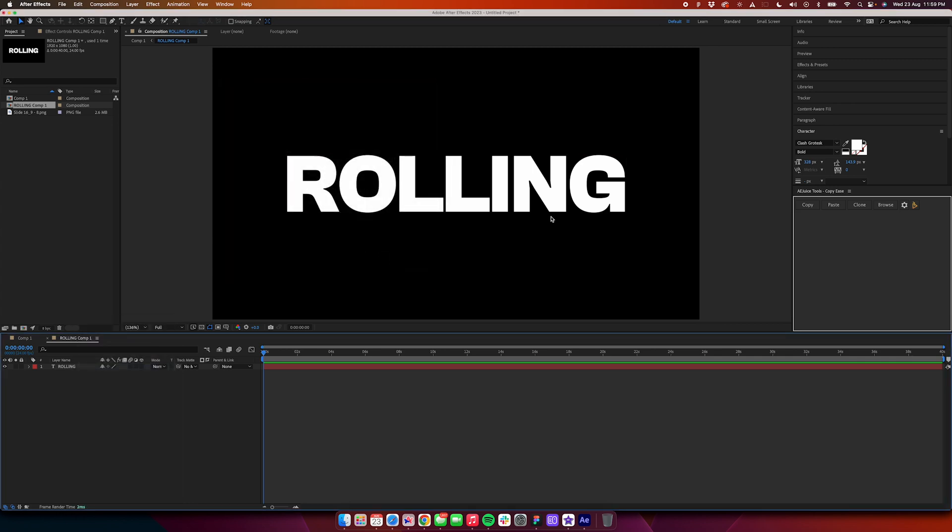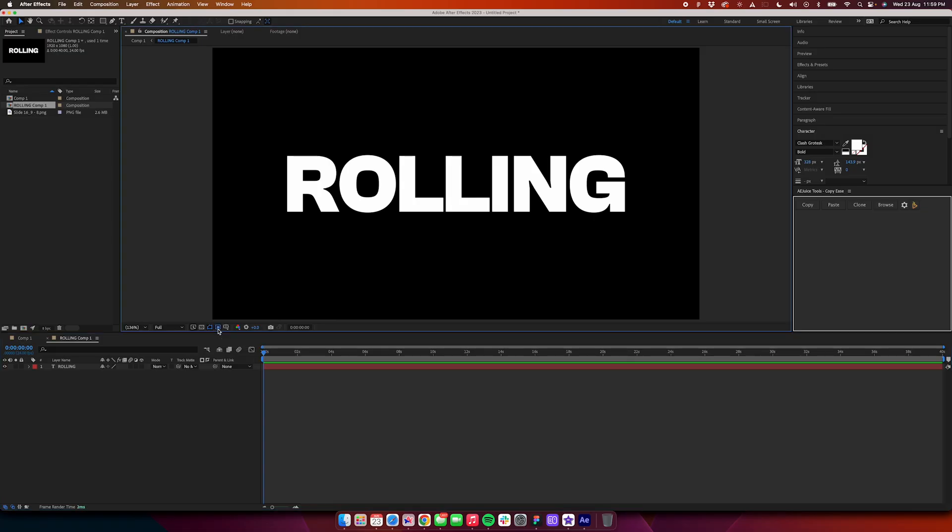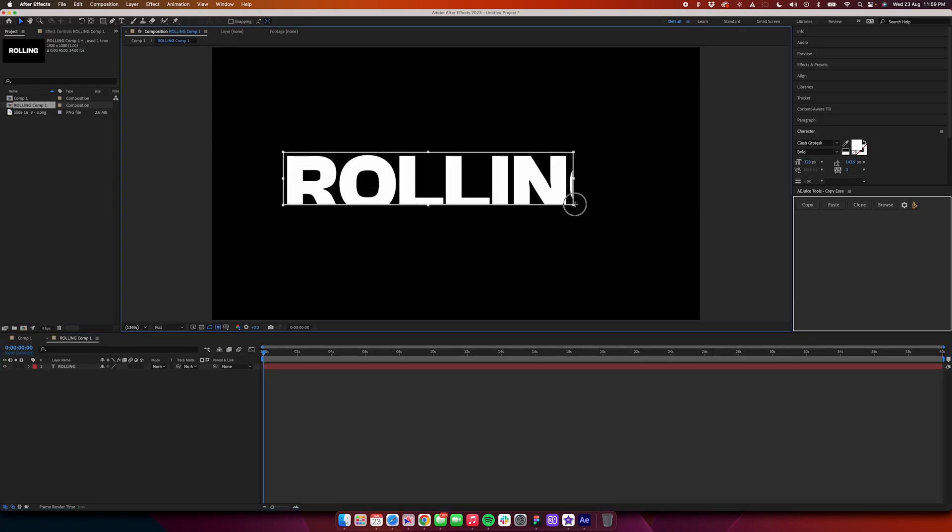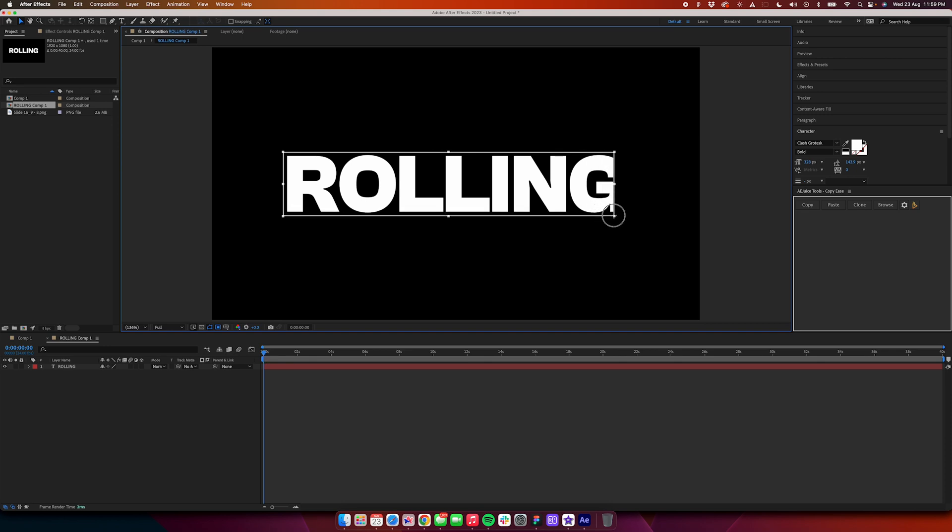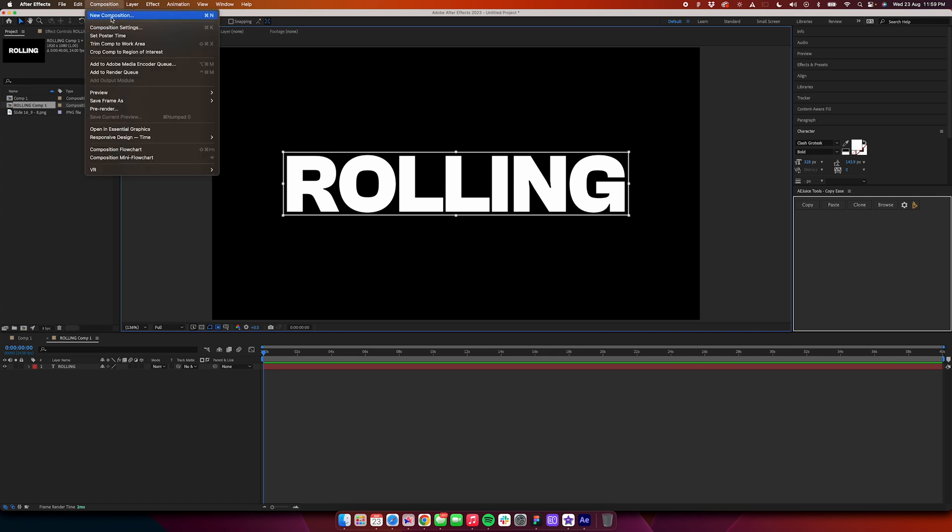Now what you need to do is click on this button right over here which says region of interest. Click on this and then just select the part of the text so the text should be visible with a little bit of padding on the sides. You don't want to go overboard with the padding, just like this. Once done, go to Composition, click on Crop Comp to Region of Interest.